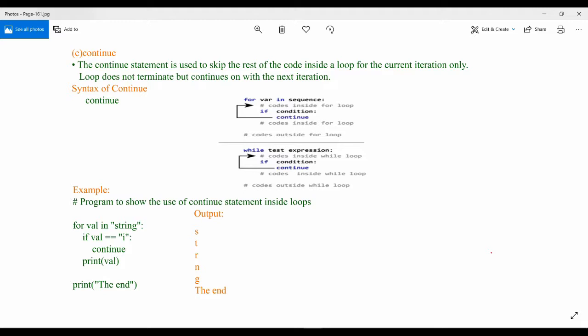So the loop will be having different iterations. For the current iteration, if you want to skip and if you don't want to execute the codes present below the continue statement, then you can use continue.